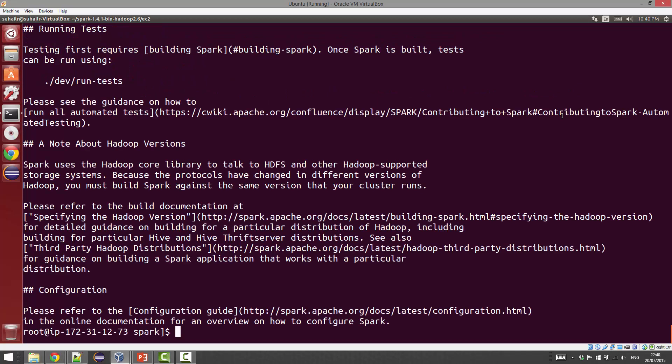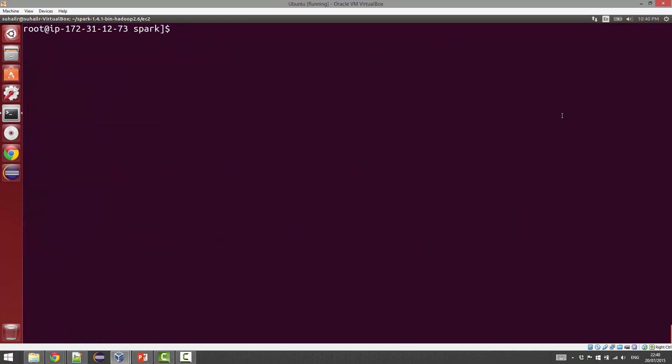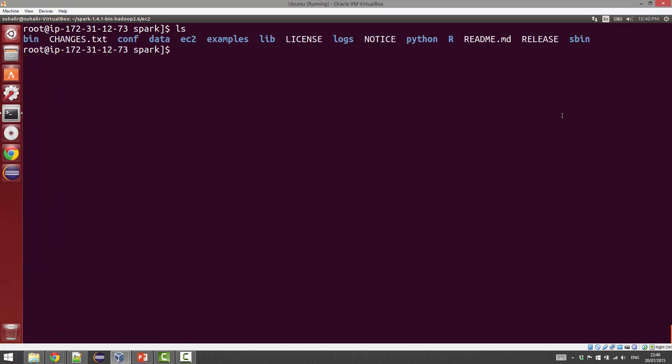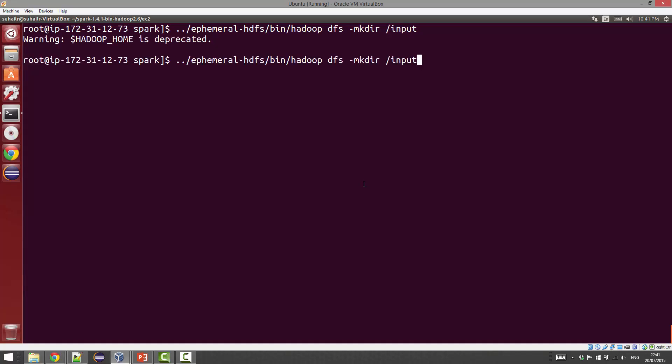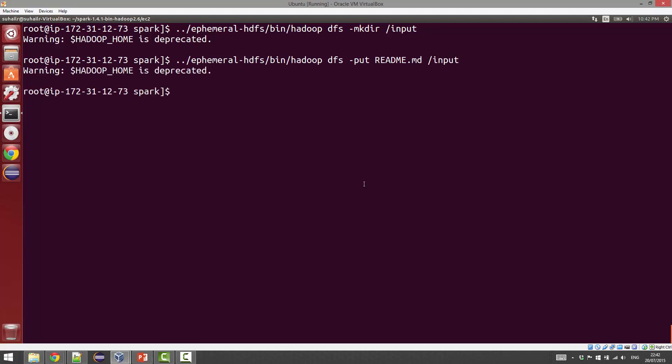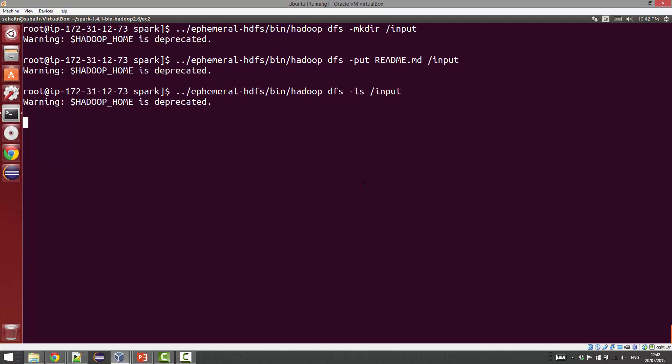README.md seems like a big enough file that we can put into HDFS and run a sample program on. First, I'm going to go ahead and create a directory in HDFS. That's done. Then I'll go ahead and put the file into that directory—README.md to /input. We'll just verify that we actually have the file sitting in HDFS. There you go, it's been uploaded.